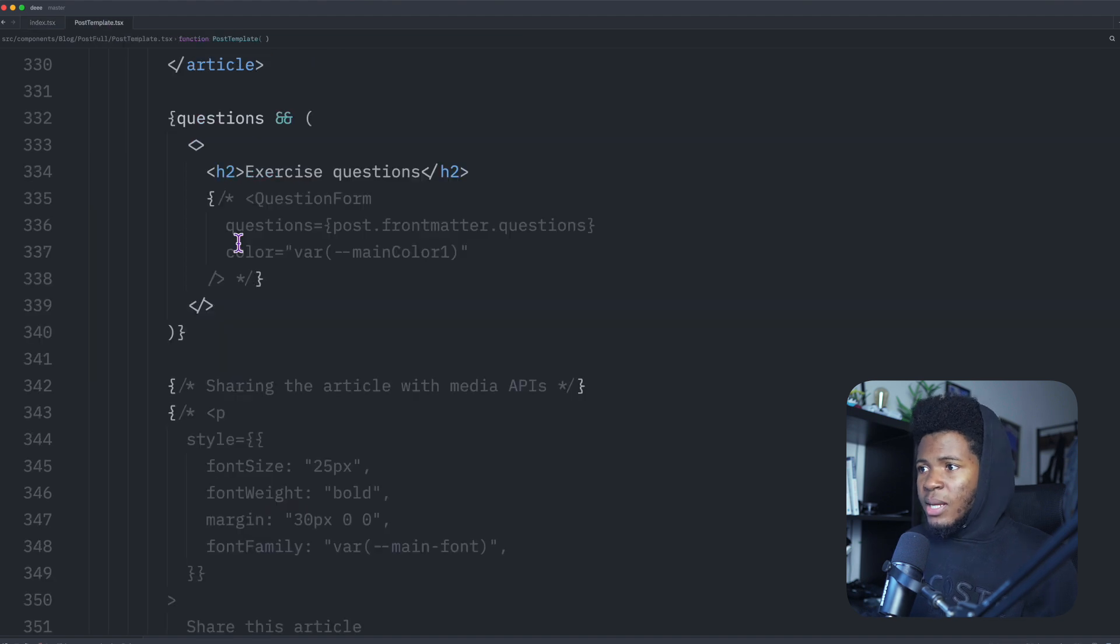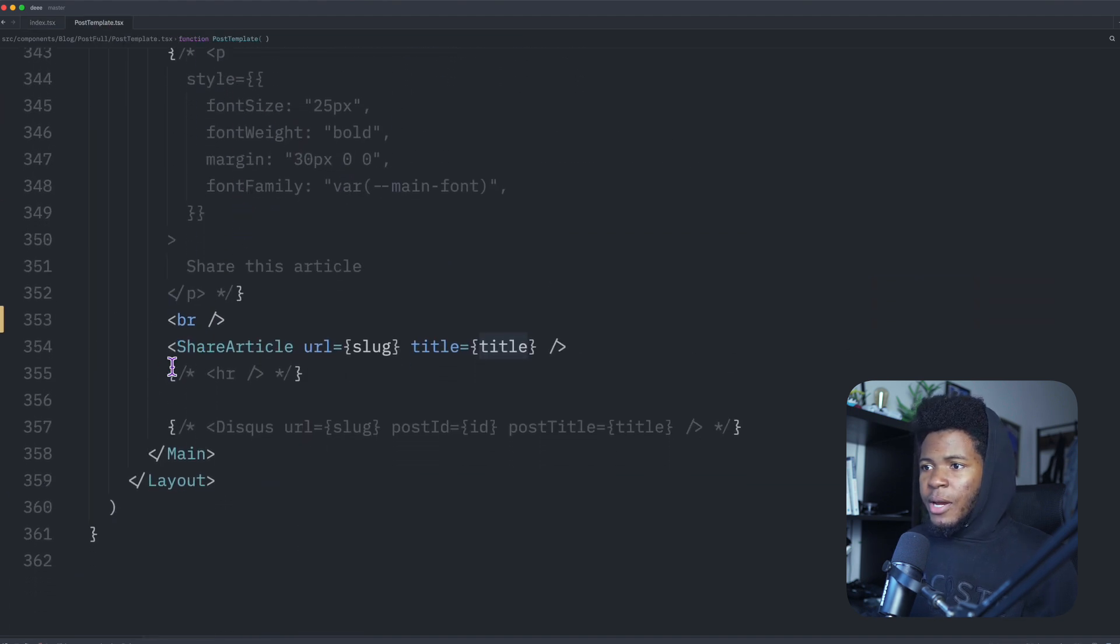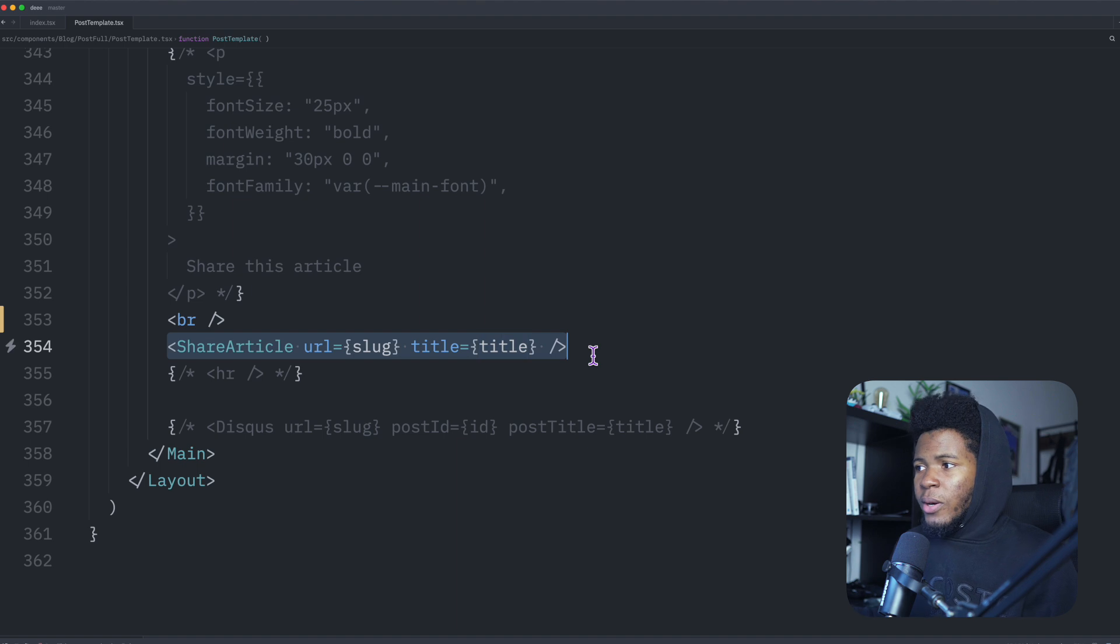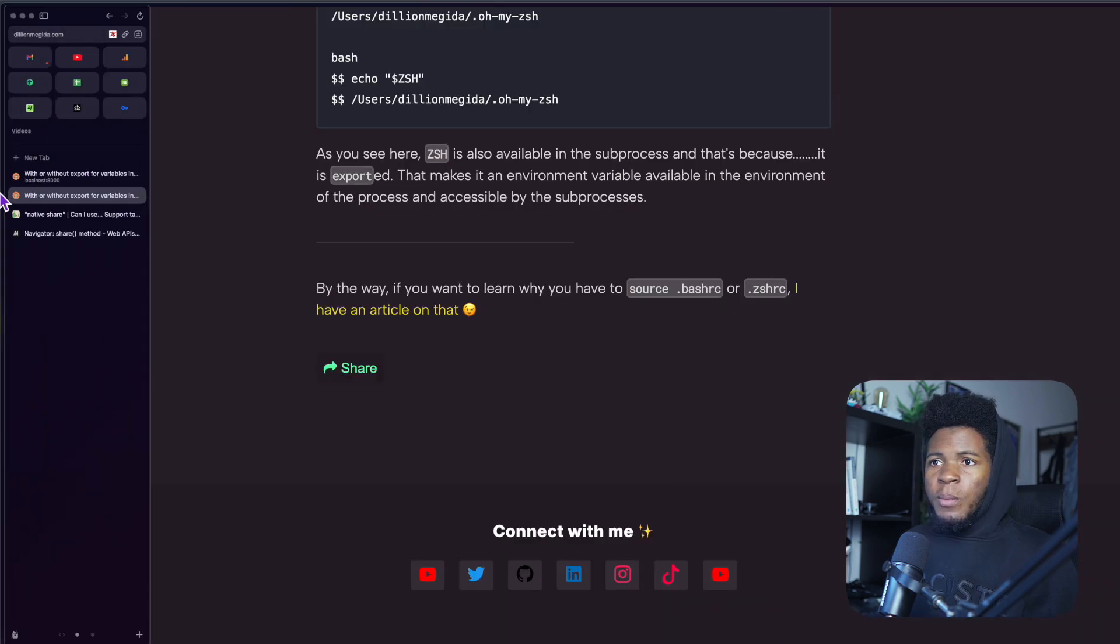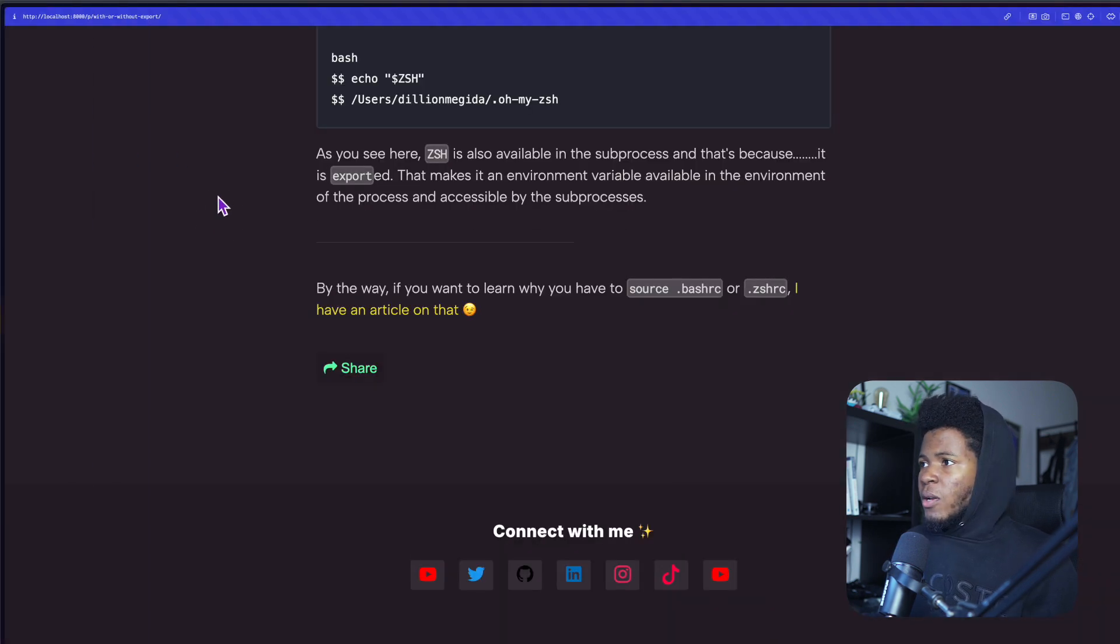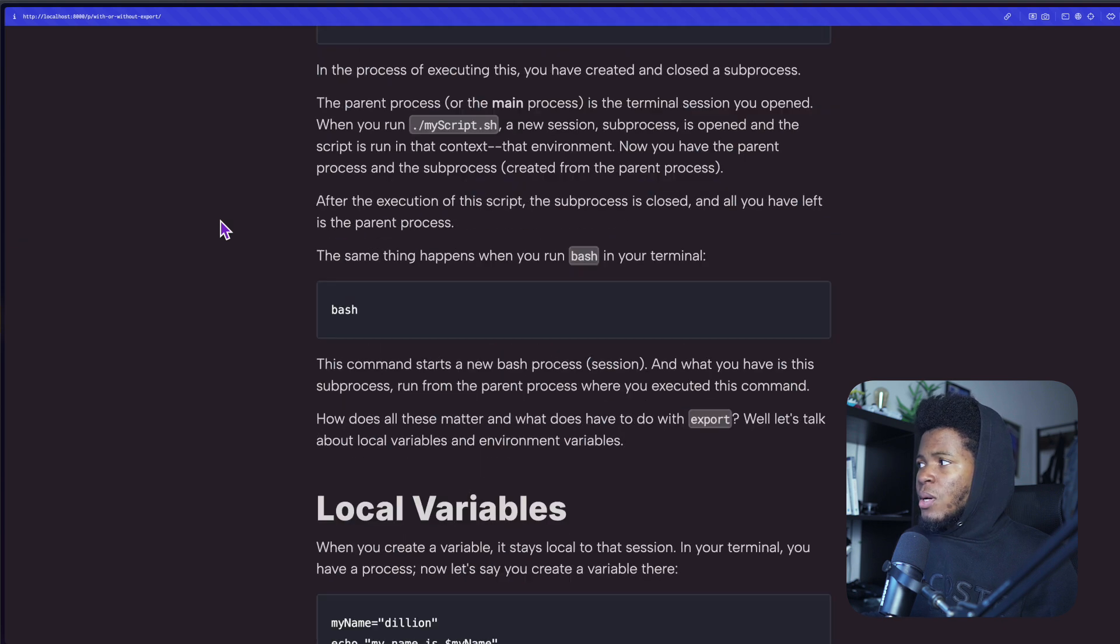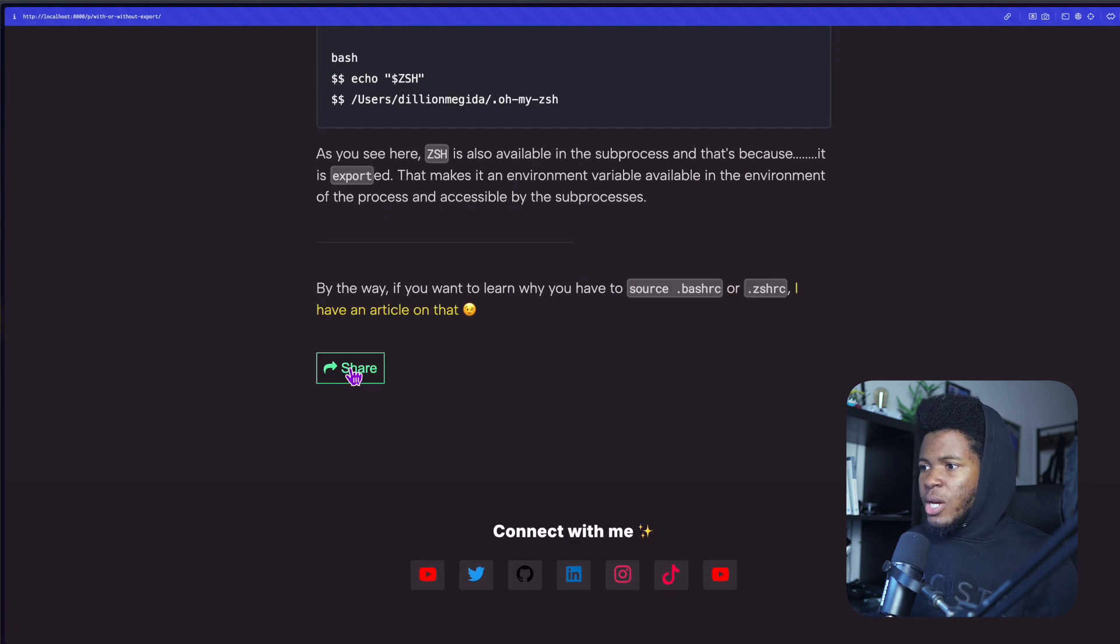And for the component that I use for my articles down here, I have share article, I pass the URL and the title. So coming back here, this is the local development part. This is the article. Then I can share this.